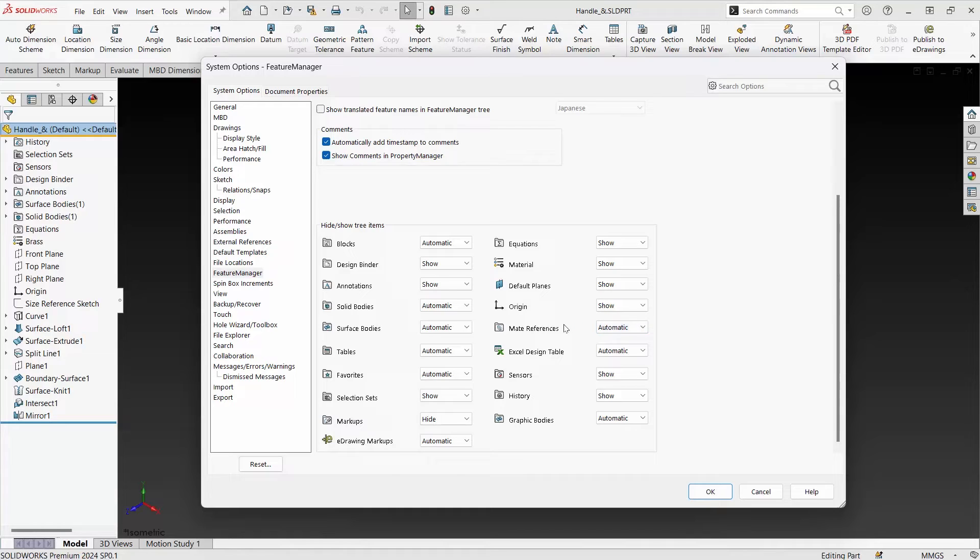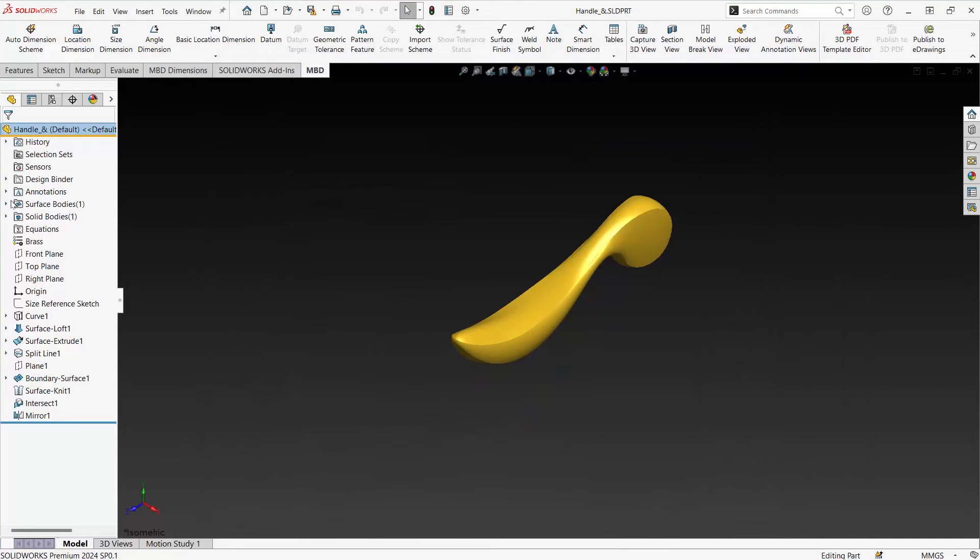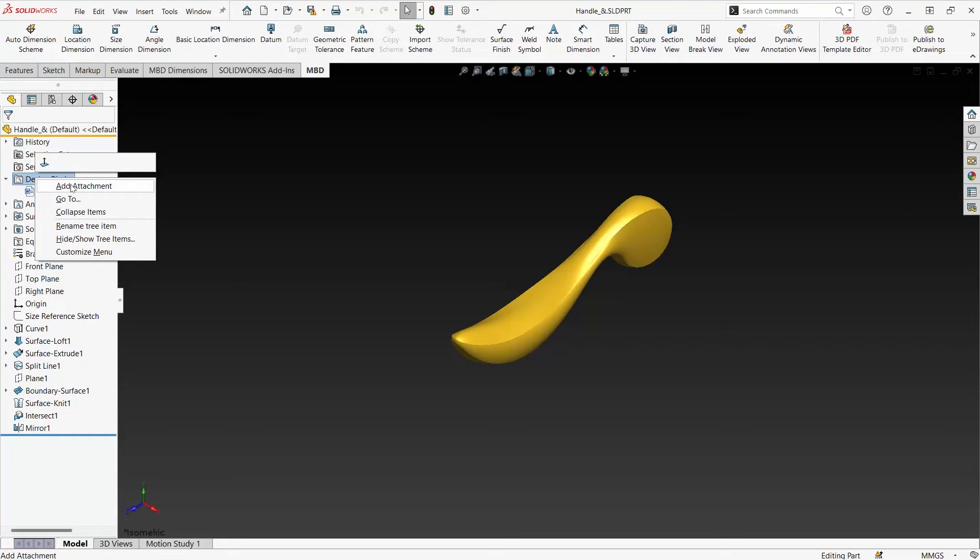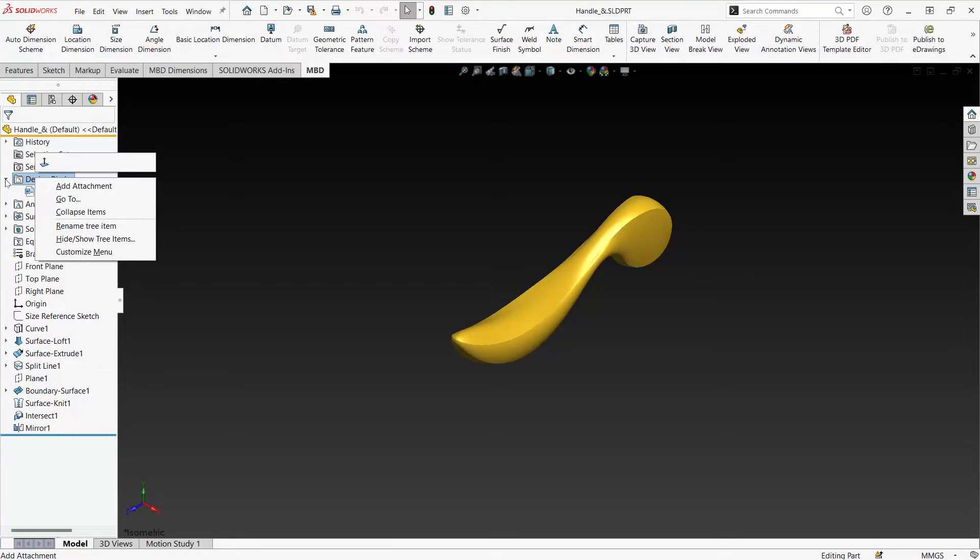Things like the design binder are great to include commonly used supporting documentation to your CAD files. It can contain Word documents and PDFs, and you can add attachments just by right clicking the folder to add them.